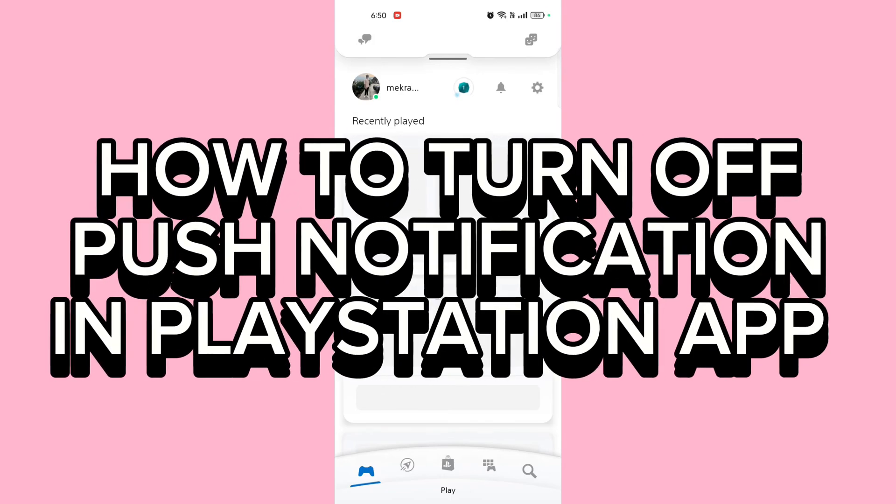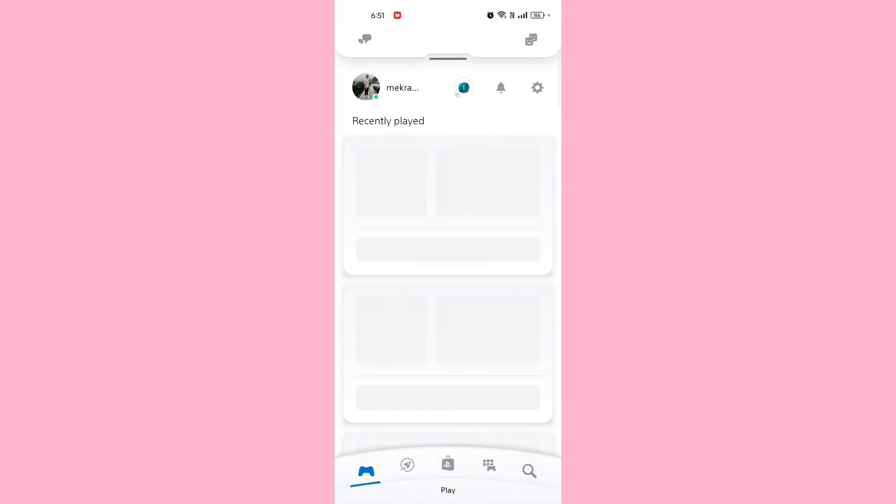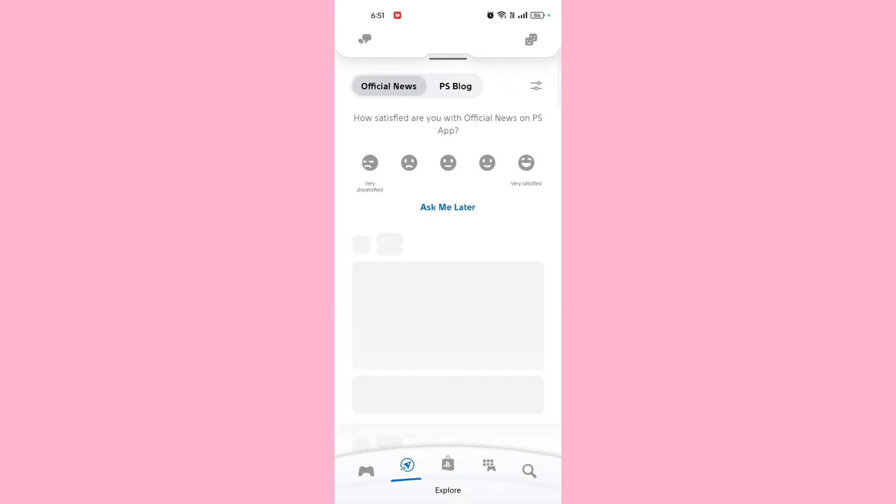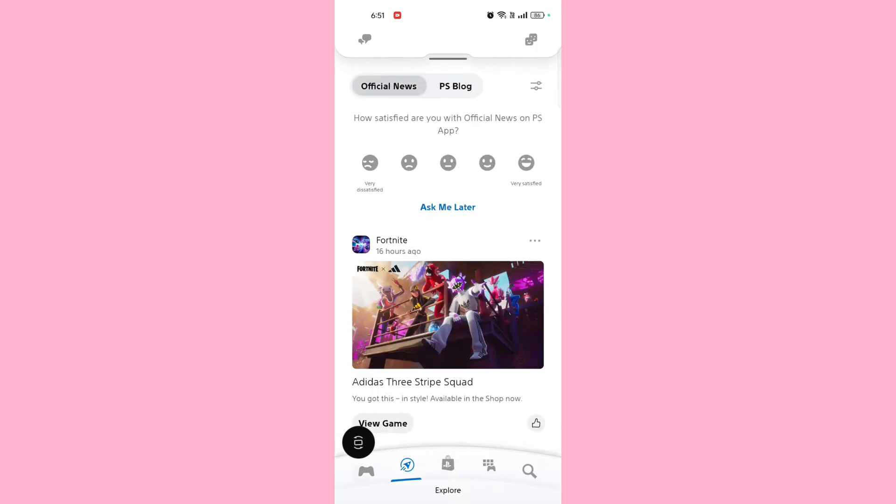How to turn off push notifications in PlayStation app. Hi guys, it's Mekran from Gaming247. Today I'll be guiding you on how to turn off push notifications in the PlayStation app.